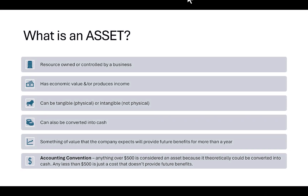So what is an asset? These are resources that are owned or controlled by the business. They have economic value or help produce income. They can be tangible, meaning physical and that you can touch them, or intangible, meaning they're not physical or you cannot actually touch them. They can be converted into cash, and there is something of value that the company expects will provide future benefits for more than just one year.